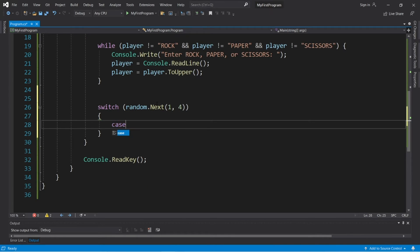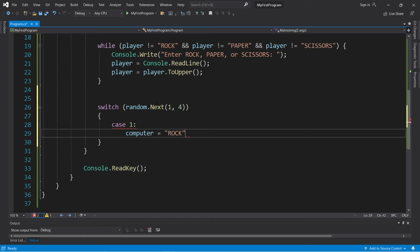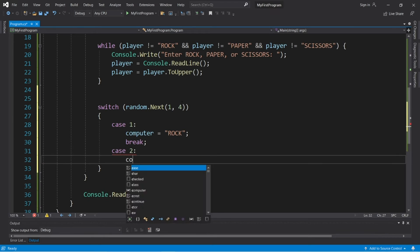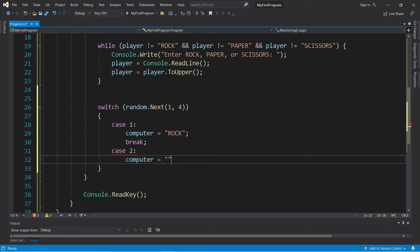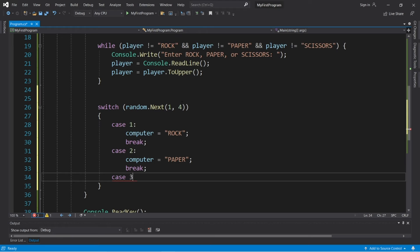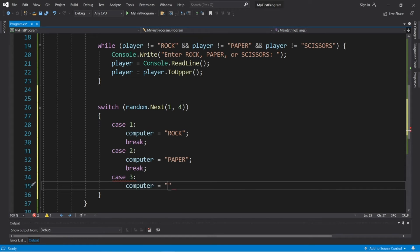So let's examine some cases. Case one — that will be rock — computer equals ROCK, then break. Case two — if the random number is two — computer equals PAPER, then break. And case three — computer equals SCISSORS, then break.